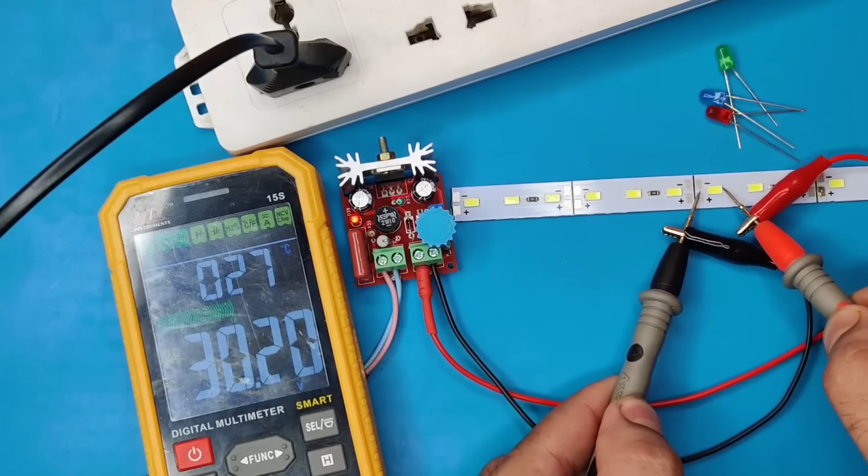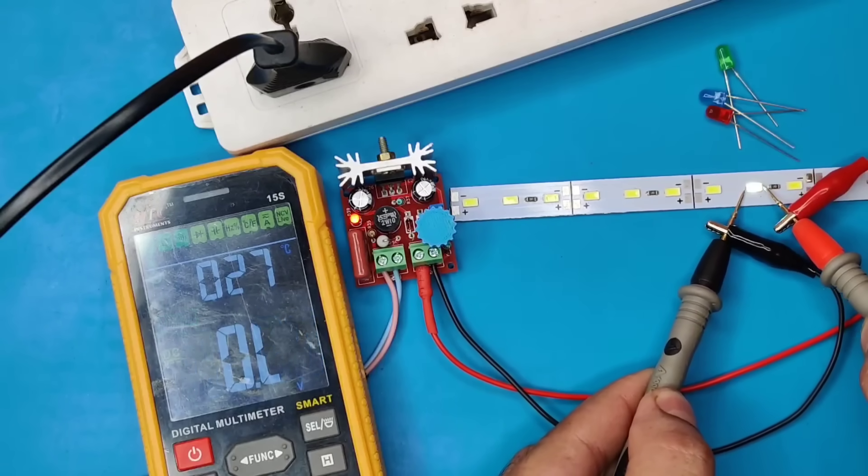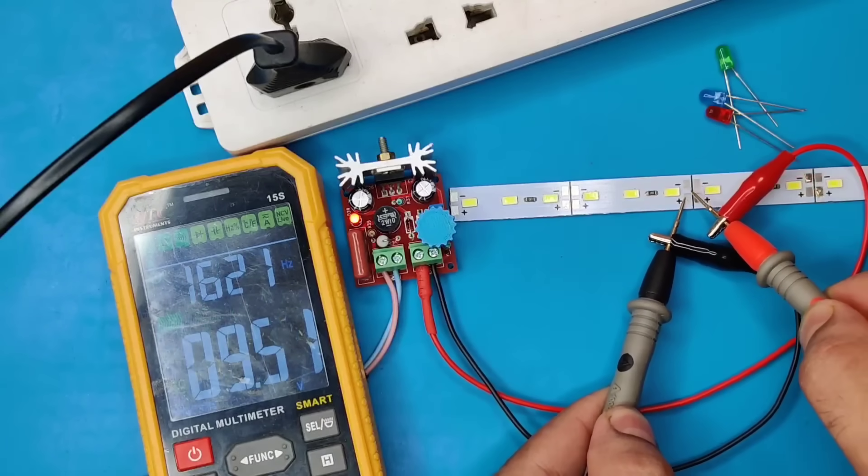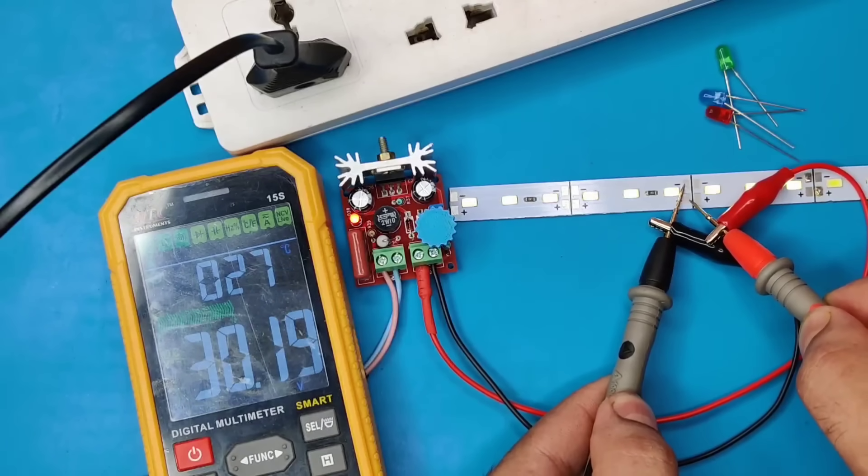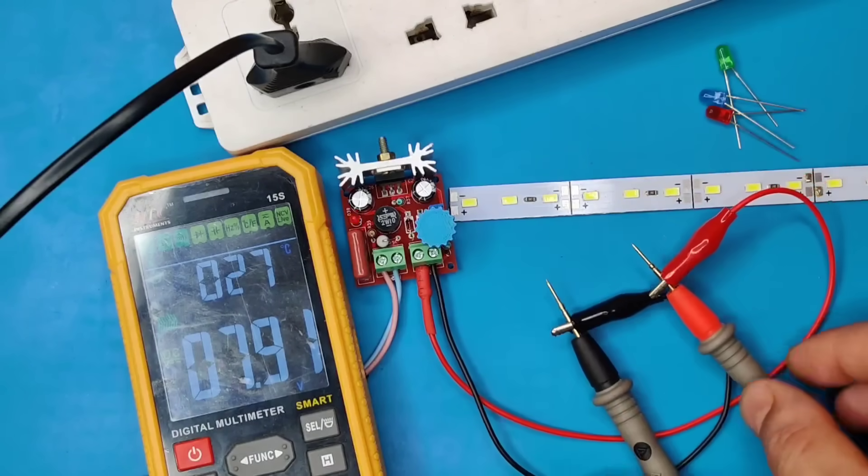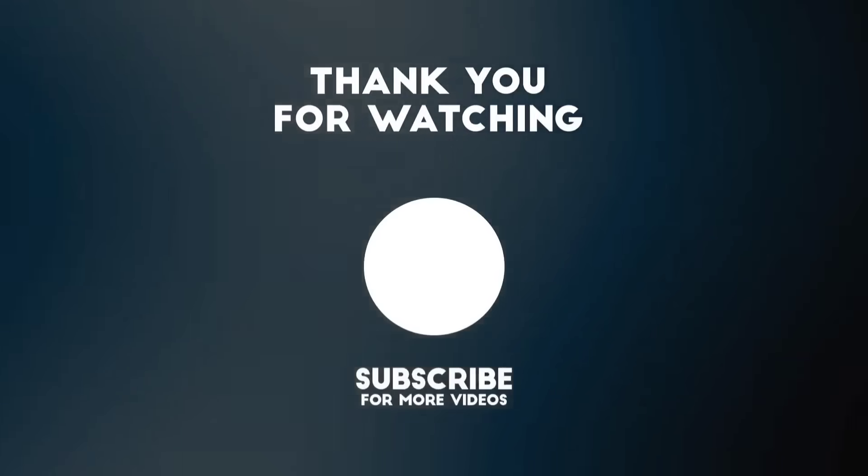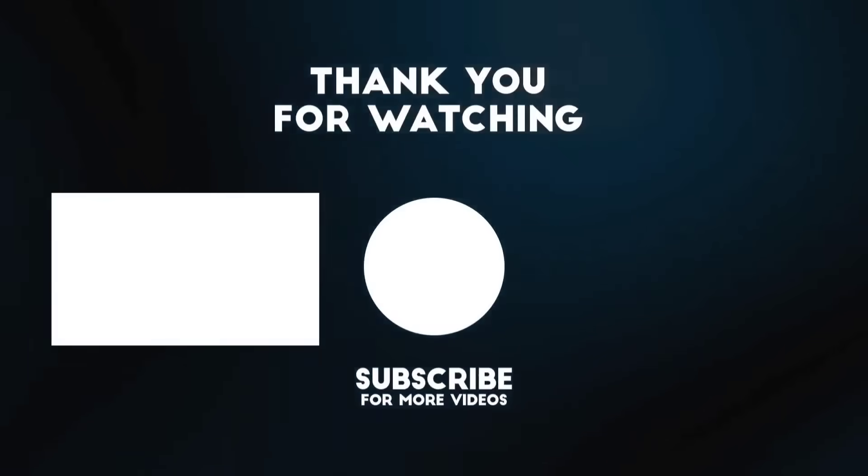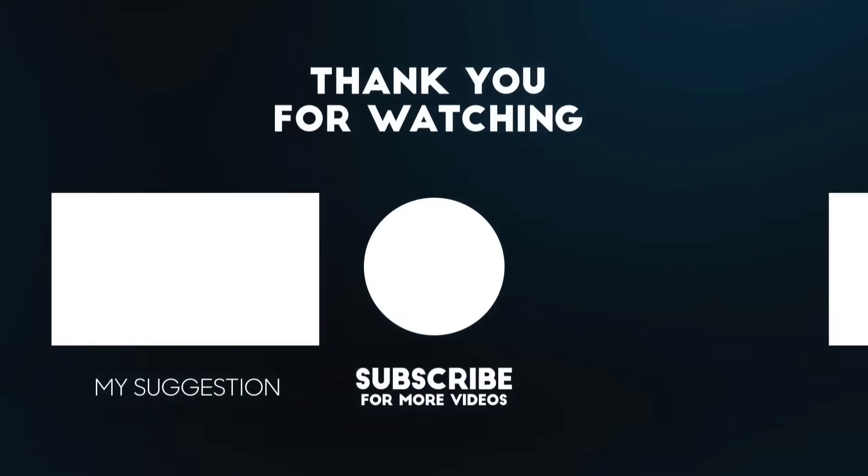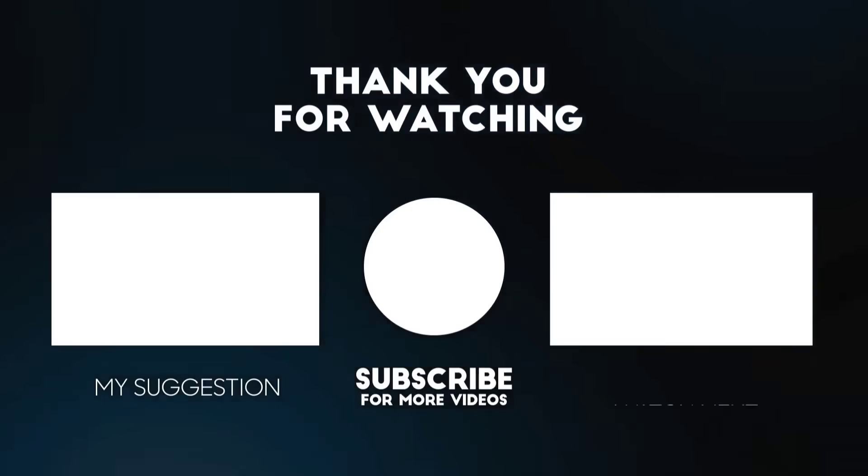So, if you enjoyed the video give a thumbs up. For more useful videos, subscribe the channel. Also check out these recommended videos. Thanks for watching.